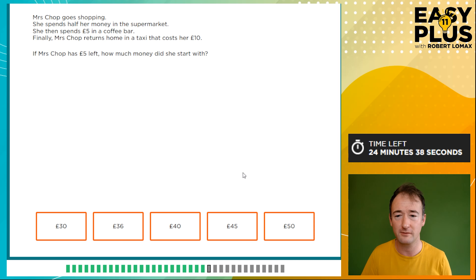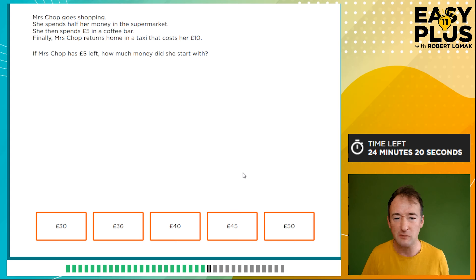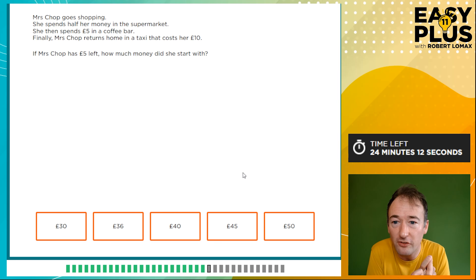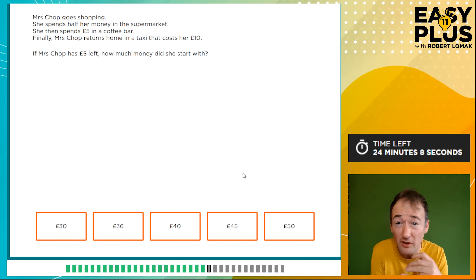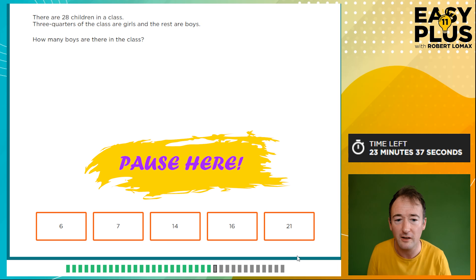Mrs. Chop goes shopping. She spends half her money in the supermarket, then spends £5 at a coffee bar, and returns home in a taxi that costs £10 — then she has £5 left. How much did she start with? Work backwards: £5 left, plus £10 for the taxi is £15, plus £5 for the coffee is £20. That's half her money, so double it: 2 times 20 is £40. Let's check: start with £40, spend half to have £20, spend £5 to have £15, spend £10 on a taxi to have £5 left. That matches the question.